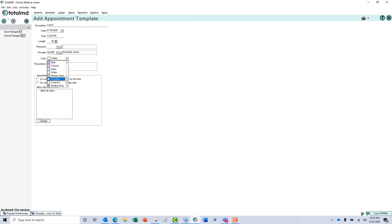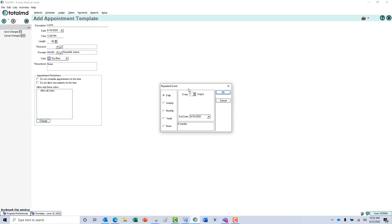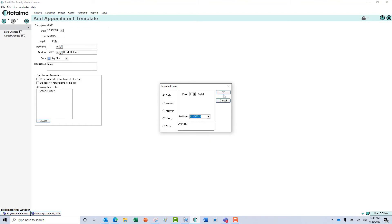We can also give it a recurrence time. We can make it recur every day from now until the end of September by just clicking this box here.